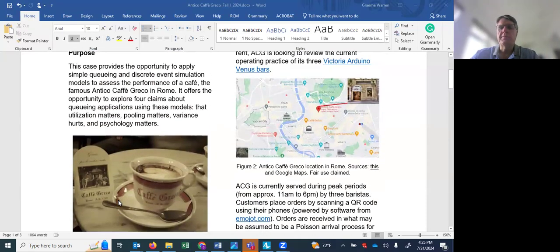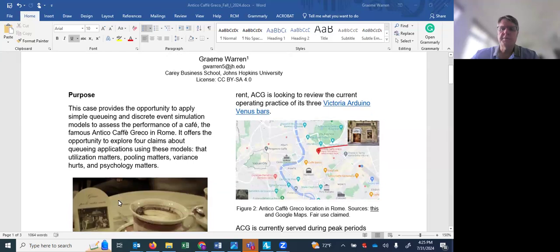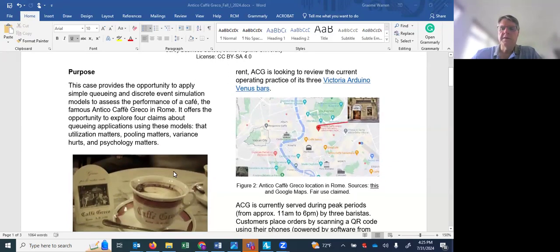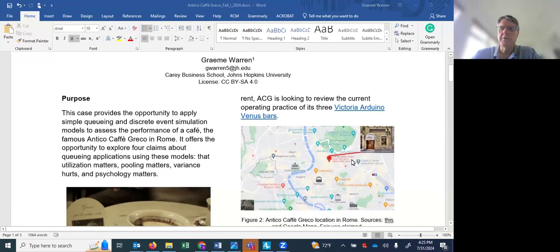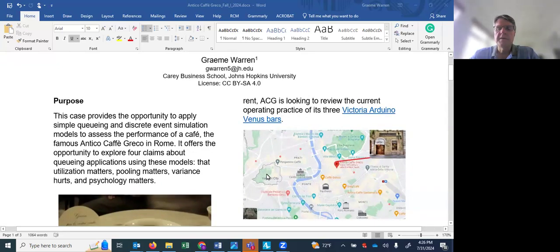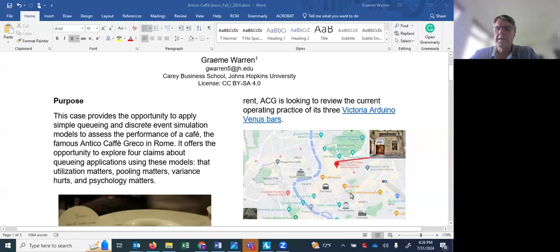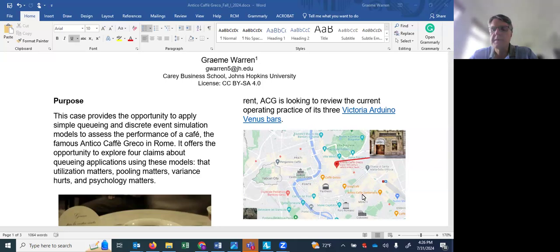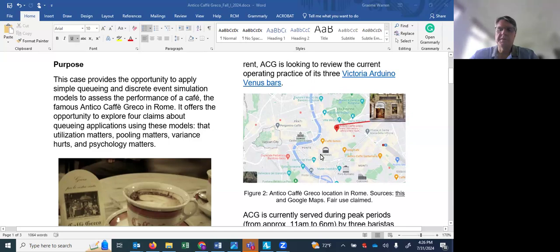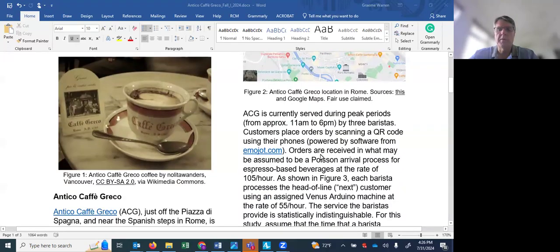So the case deals with the operation and you can see where it's located here if you're familiar with Rome. You've got the Pantheon here, Vatican City here, Colosseum should be here somewhere too. In any case there is Antico Cafe Greco and you can plug this into Google Maps and explore.